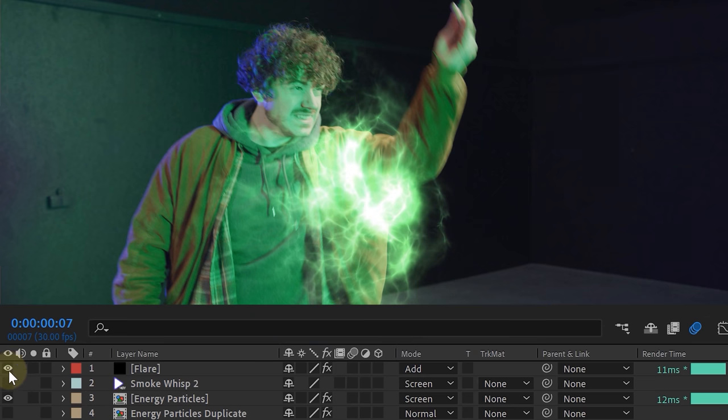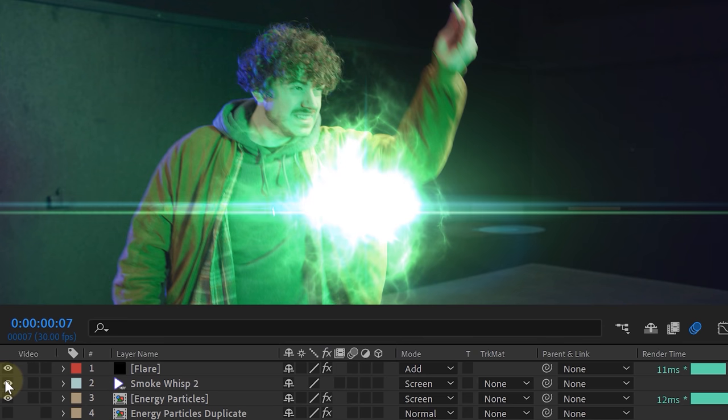Then the last thing we are going to do is add some extra minor details, like maybe a lens flare or some smoke or whatever you want. And that's it!